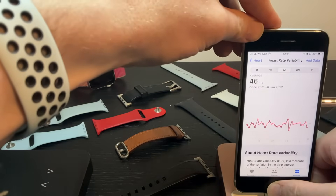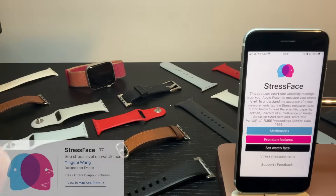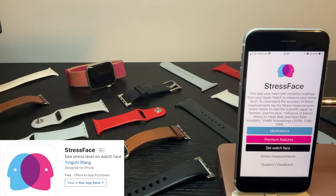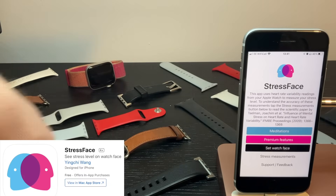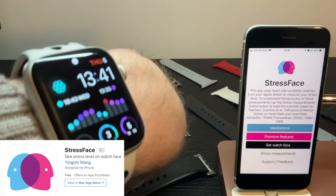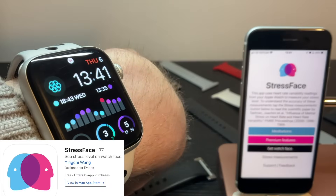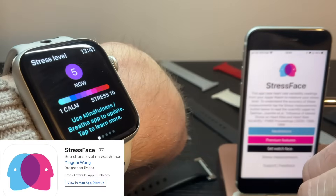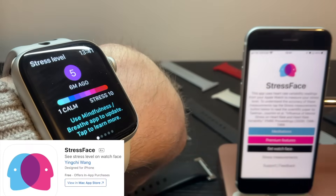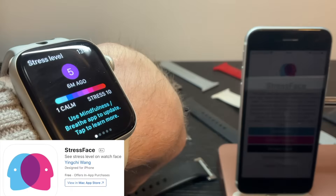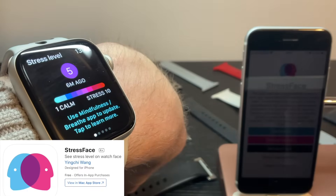I'd like to show you an app called Stress Face. It uses the heart rate variability data to let you know when you're stressed and when you're becoming calm. It comes with a simple stress factor number — here I'm 5 out of 10 with my stress — and that's comparing my heart rate variability to my baseline and the changes throughout today.